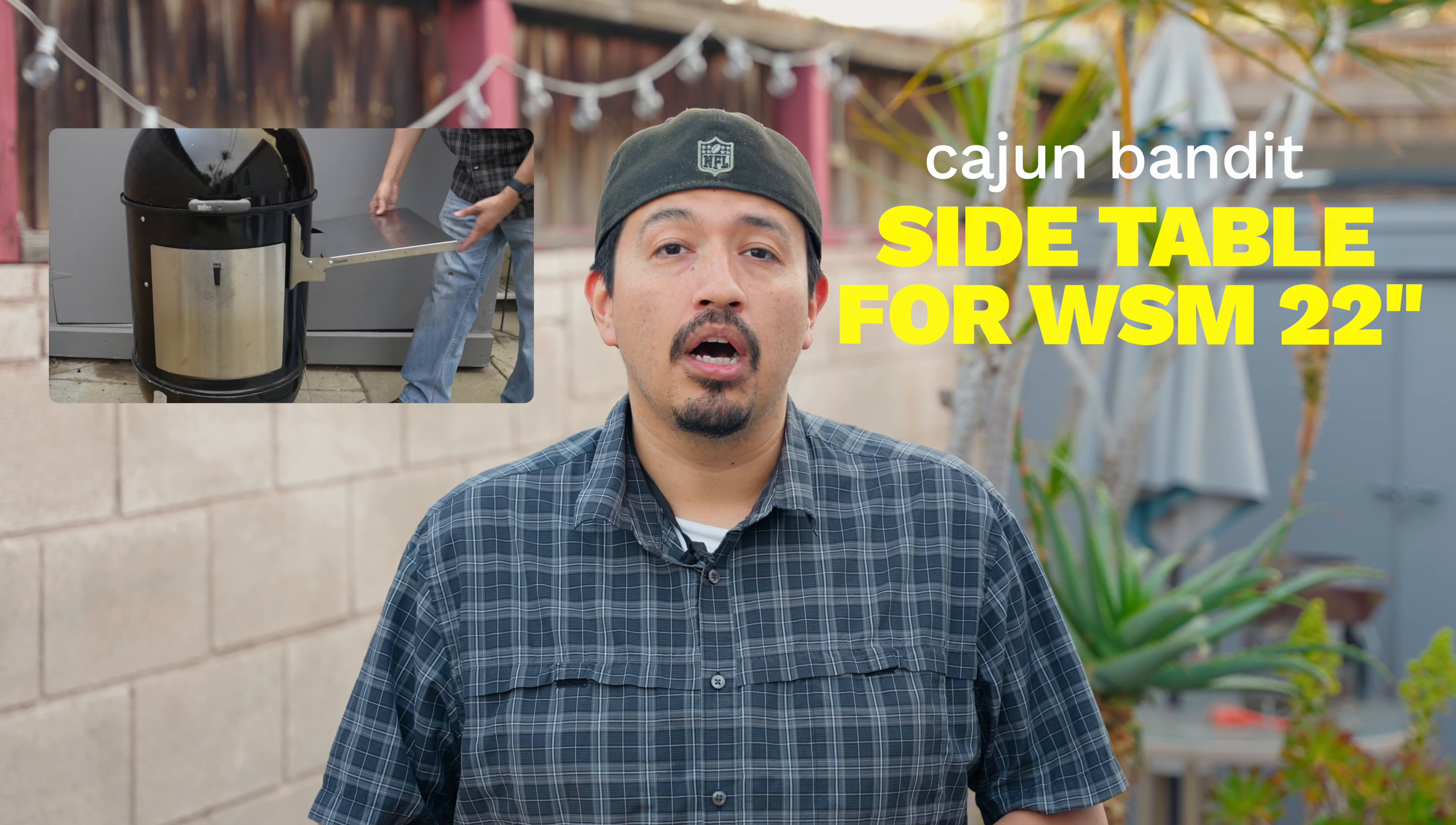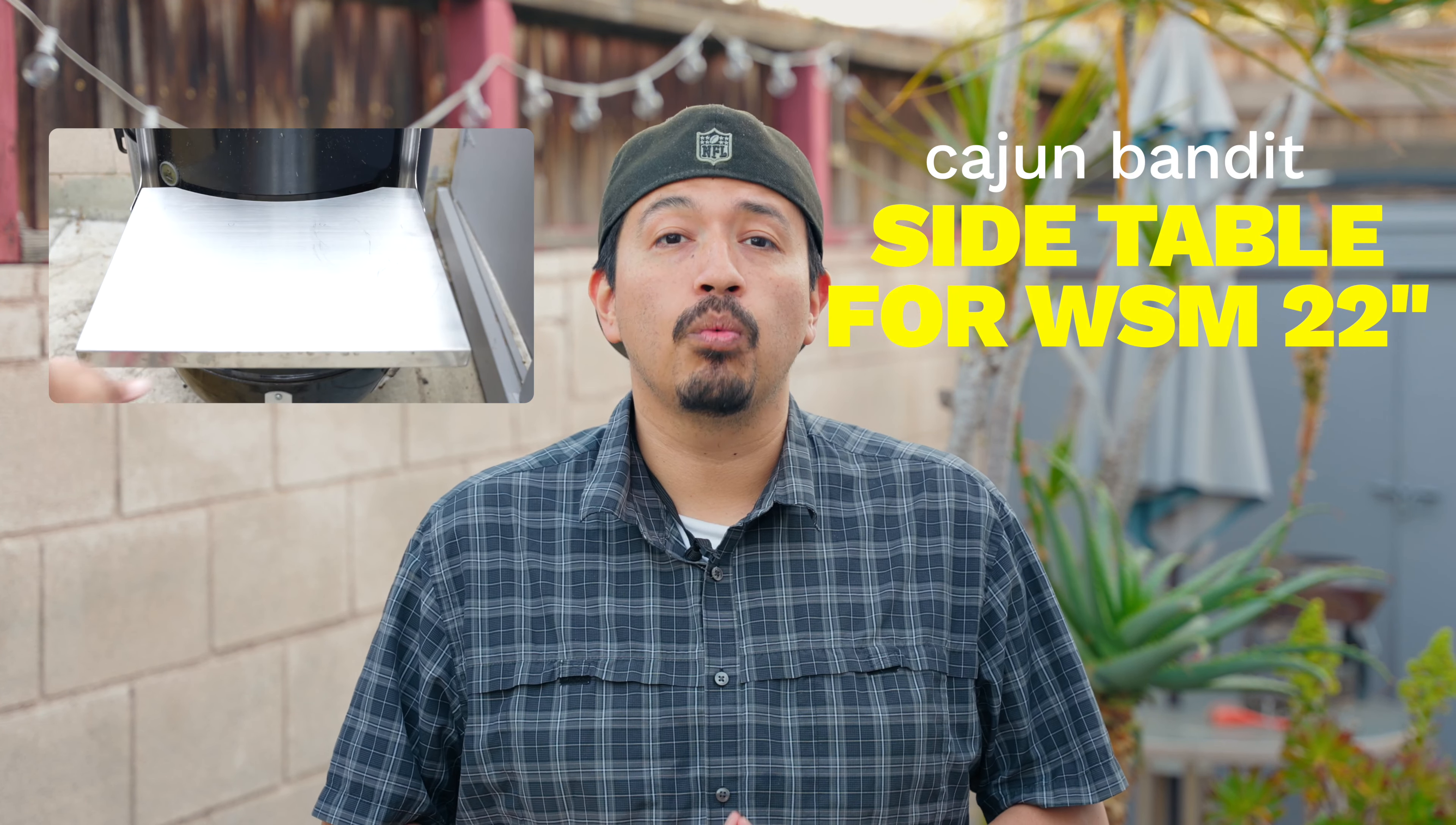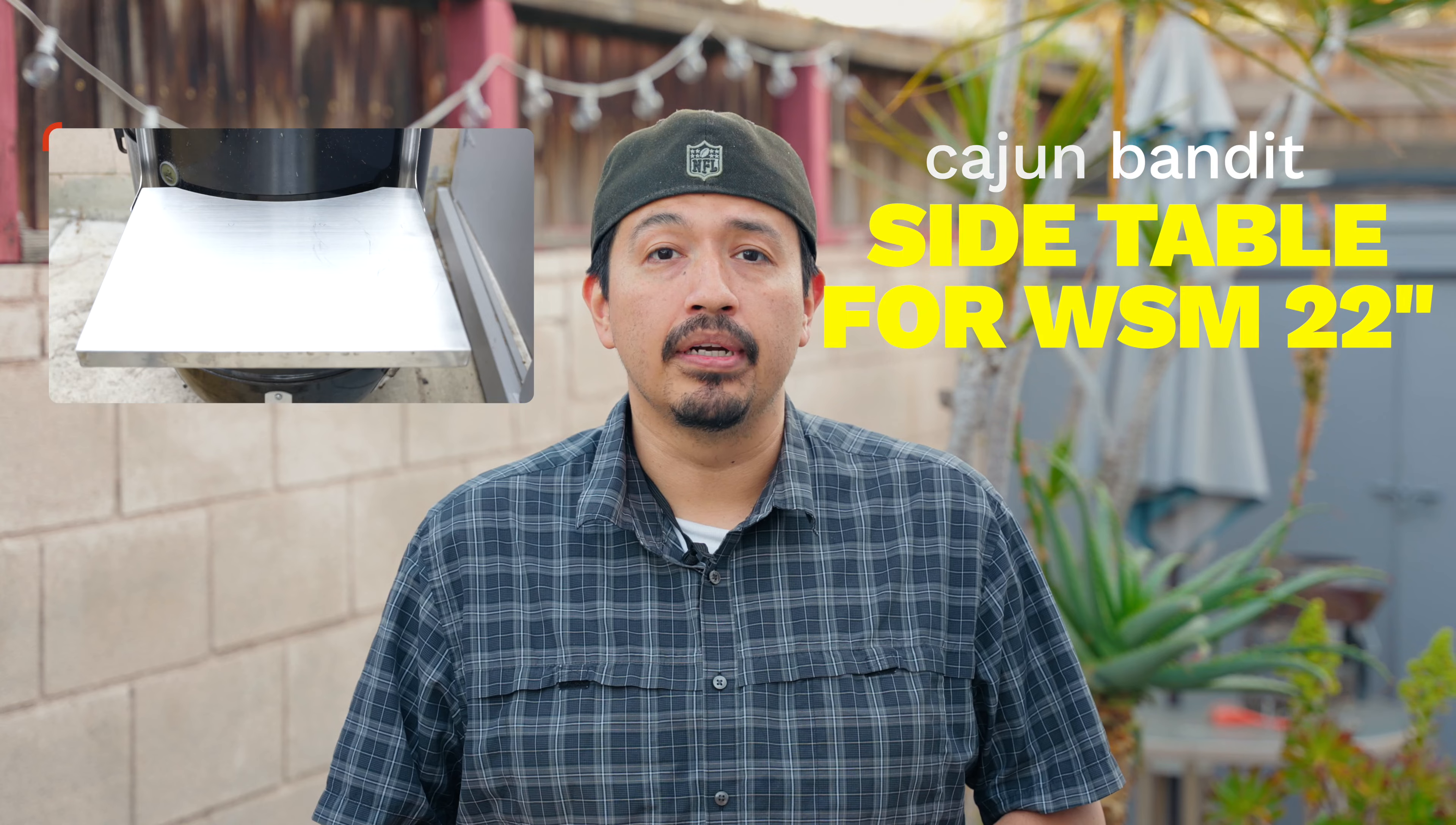I'm going to be showing you how easy it is to install this side table on the 22 inch Weber Smoky Mountain.